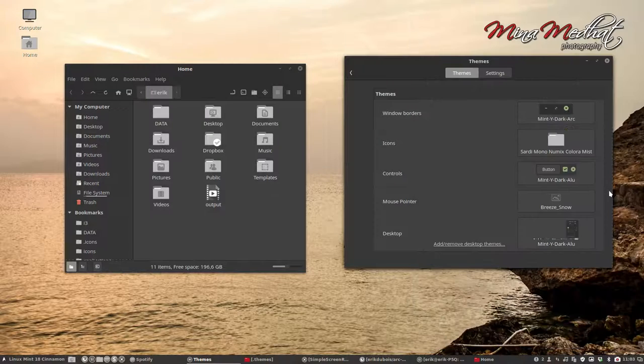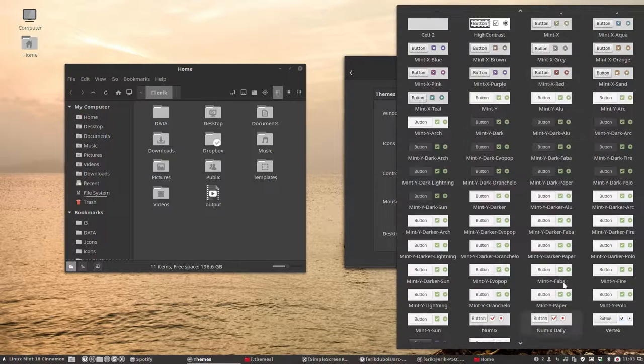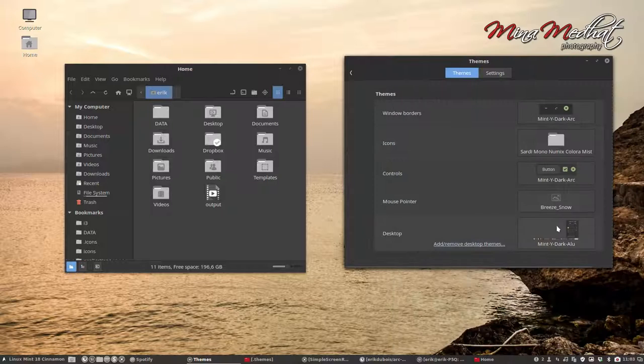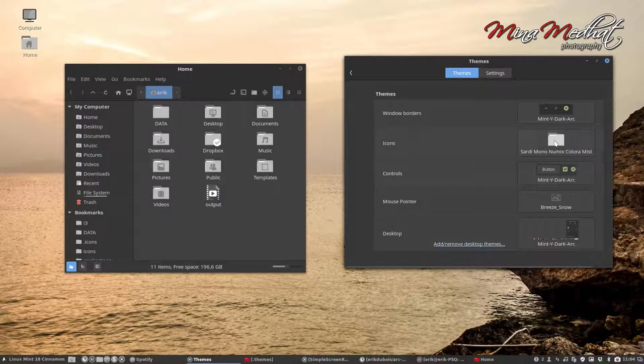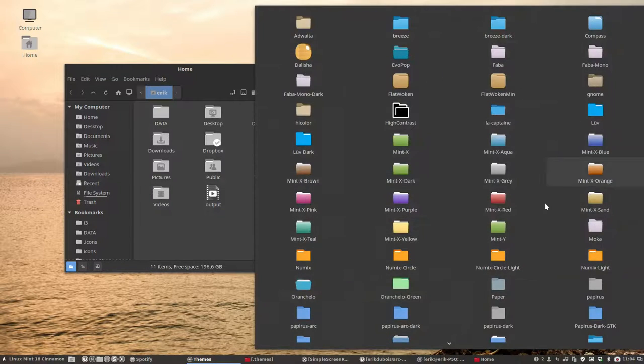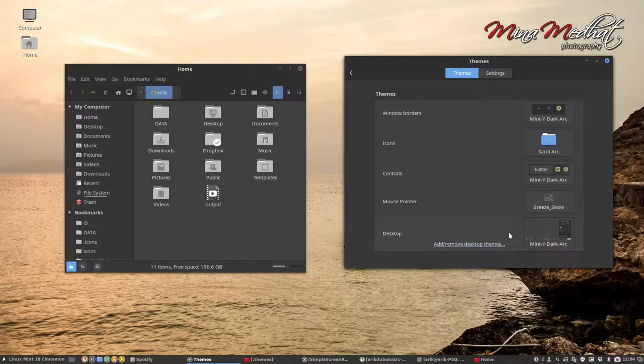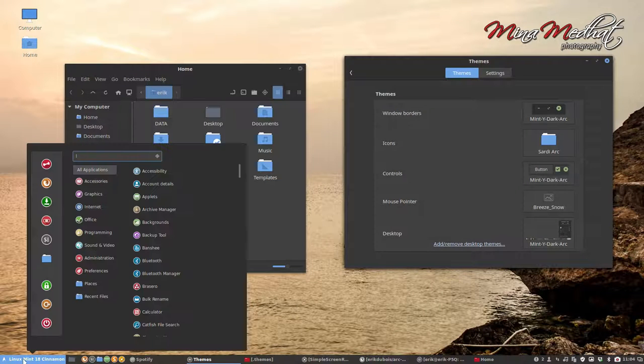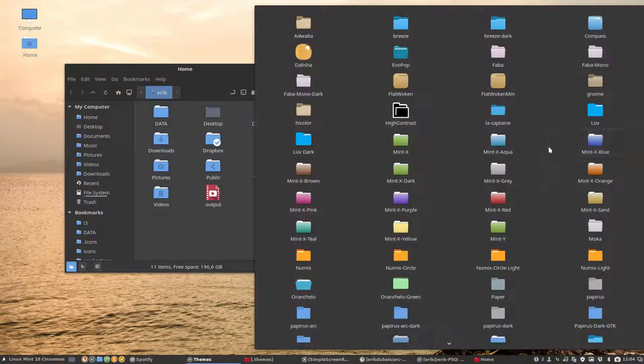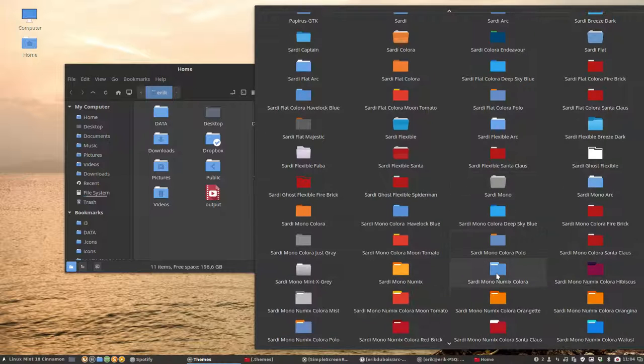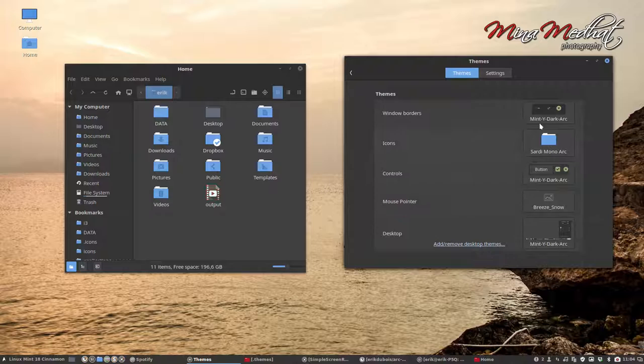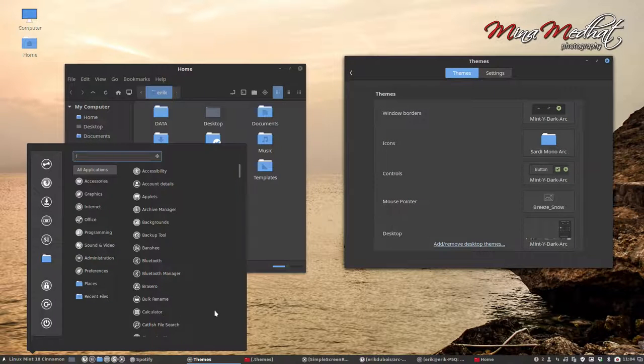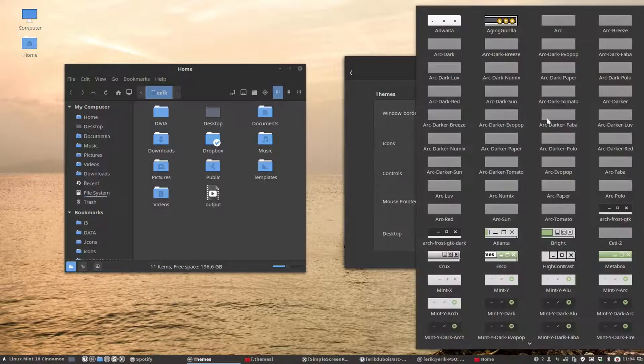We've done Aloe. We're going to ARC. And ARC is made for the ARC folders. Mint-Y dark ARC. So you see the blue. The blue is actually the blue for this one, Sardi the ARC. Everything looks okay. And there's another one I think. So there's Sardi ARC and Sardi Mono Flexible ARC. There's a lot of blues.